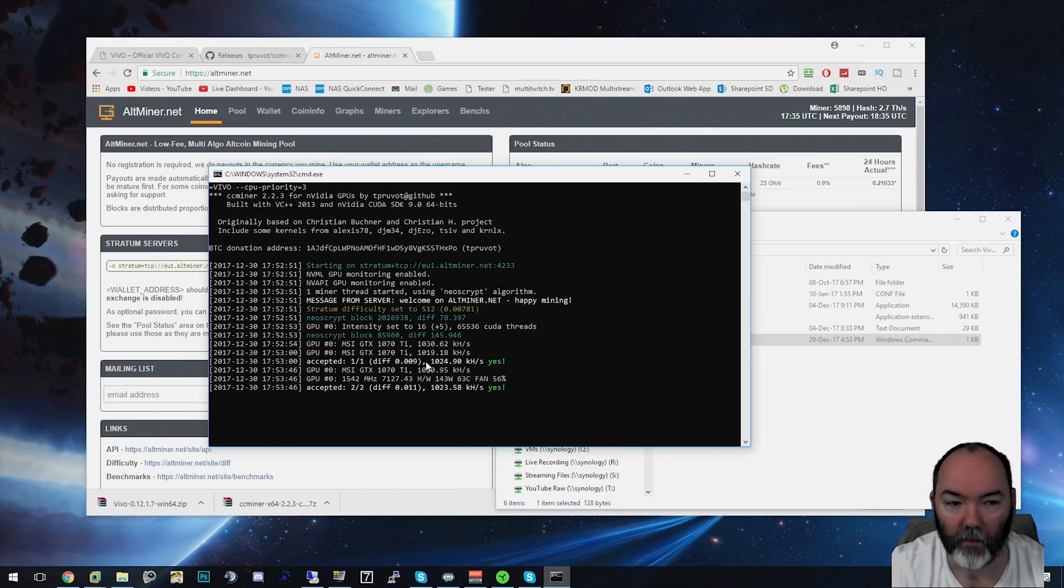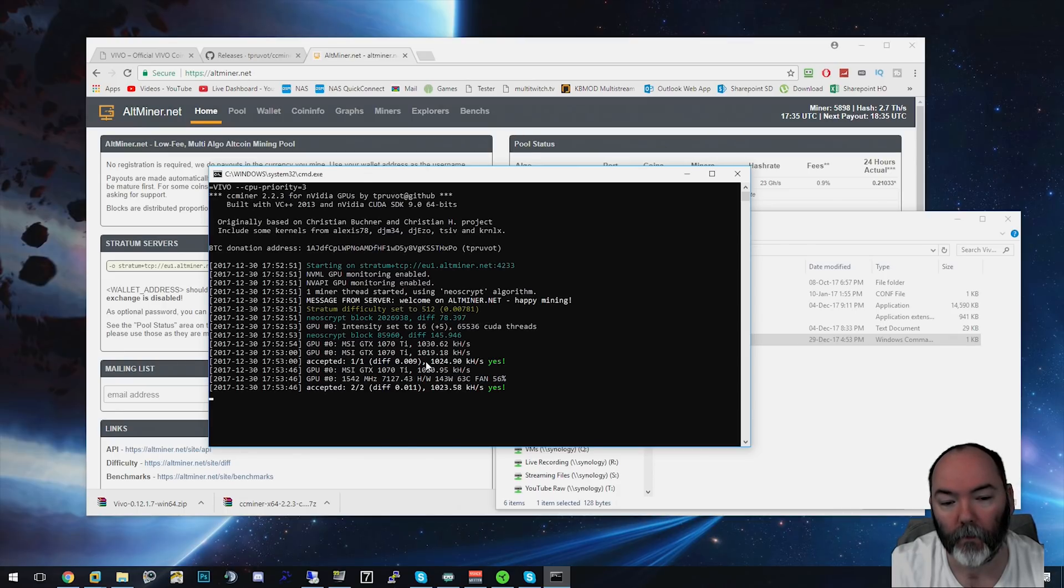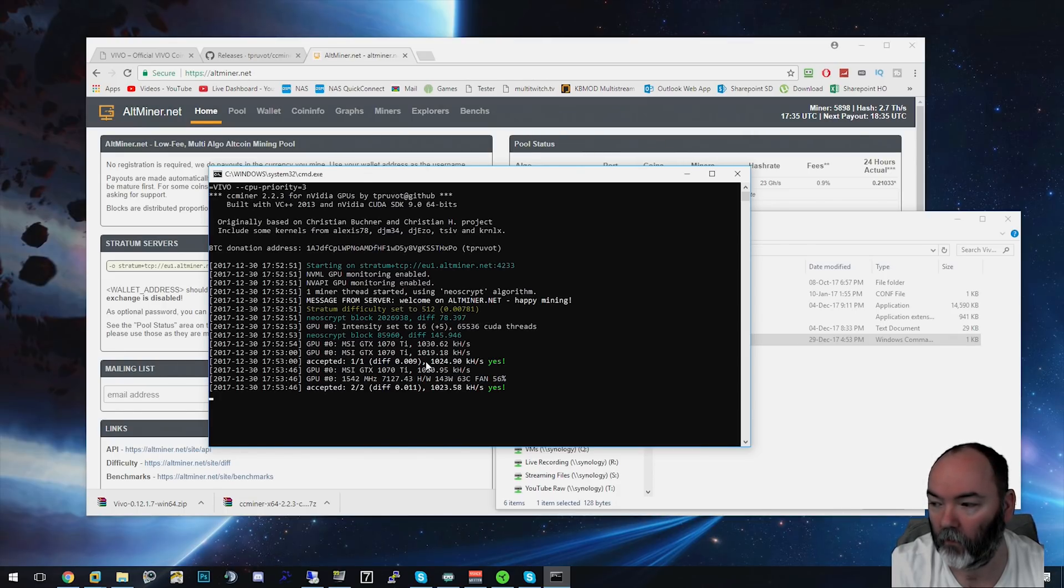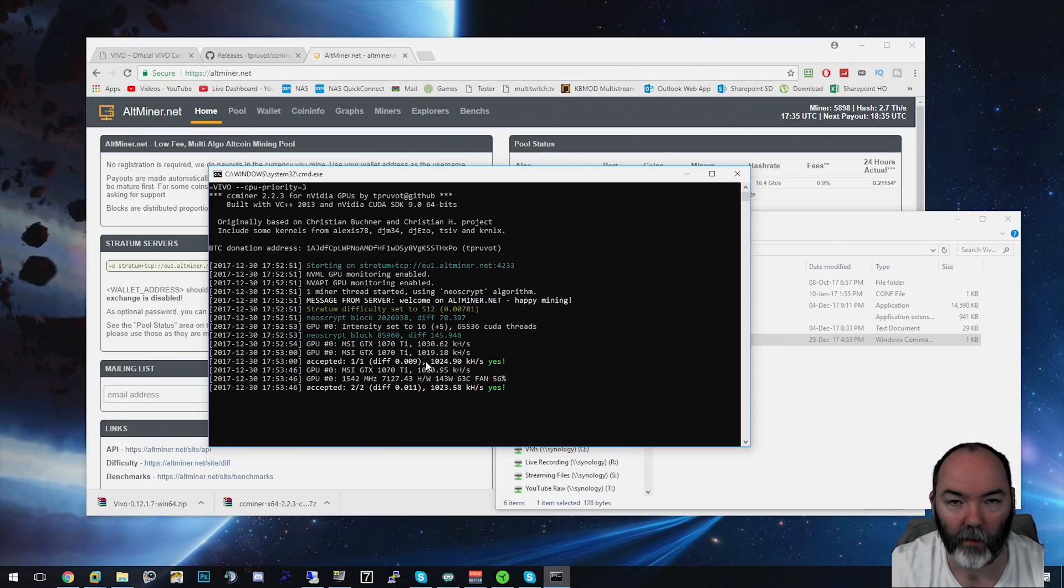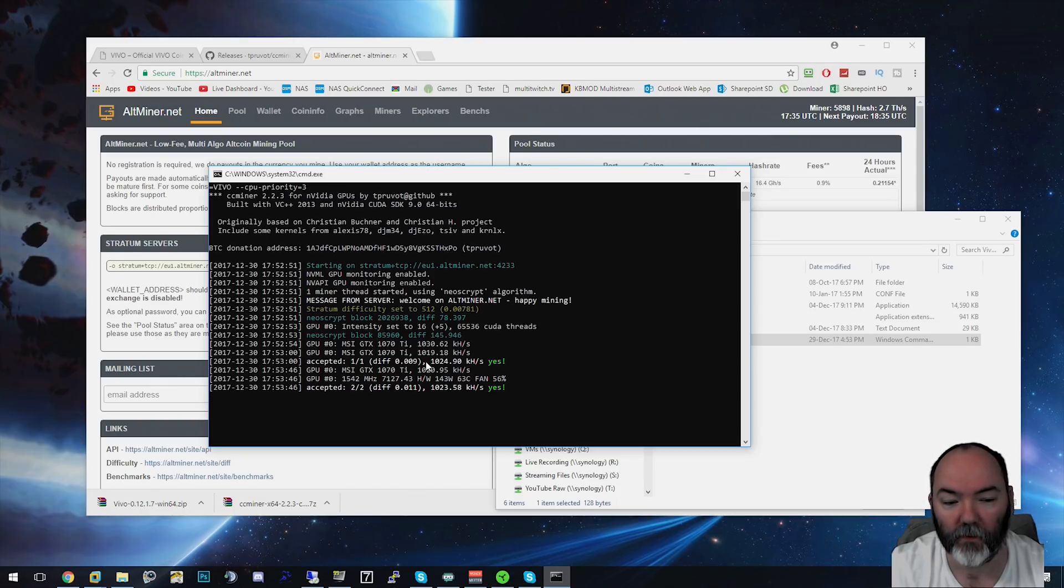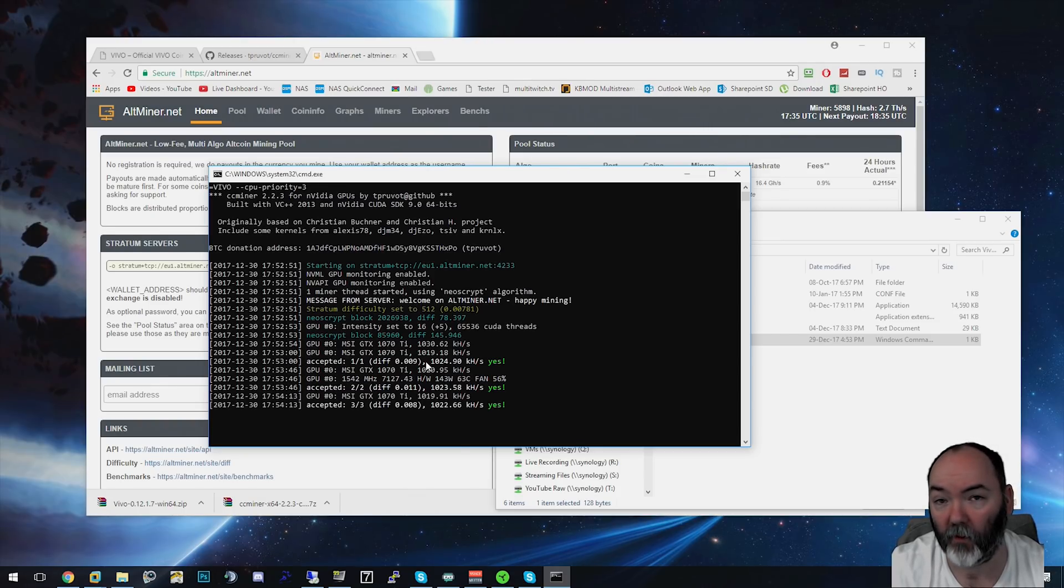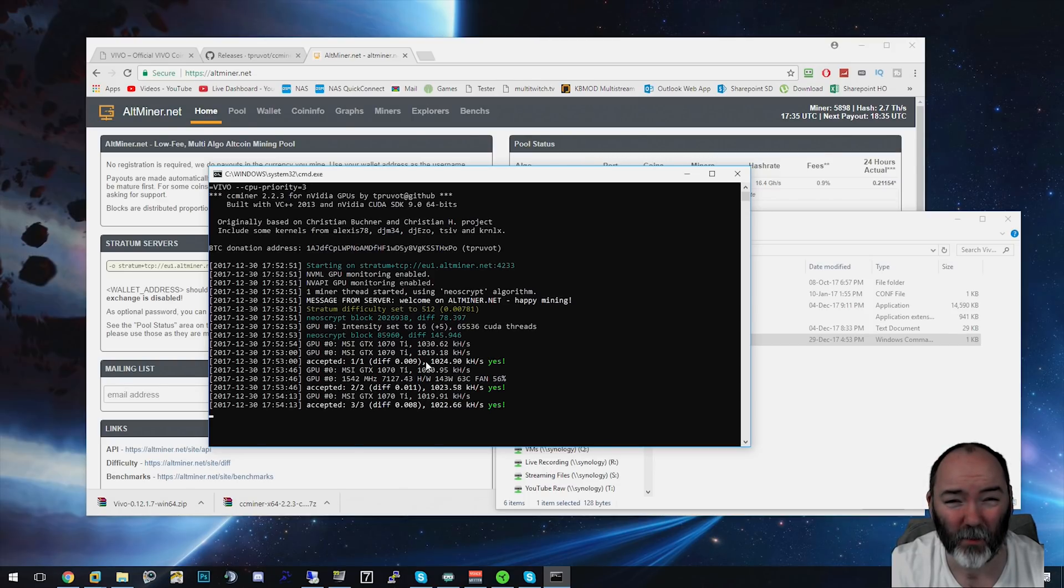You can mine Vivo and trade it on Cryptopia, which is one of the exchanges that seems to be the only one. There is one more, but Cryptopia seems to be the best one at the minute. You can change it to Bitcoin or Litecoin. If you want to see more of these videos, let me know what coin you want me to show you to mine. Don't forget to like and subscribe, hit the like button, and I'll catch you again later. Bye.